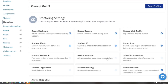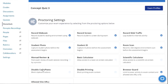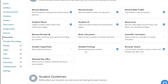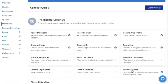Calculators allows a basic or scientific calculator during the assessment. Disable Copy Paste prevents exam takers from copying exam content and pasting it outside of the assessment. Disable Printing prevents access to the browser print function to print or export exam content. Browser Guard, Honorlock's secure browser solution, prevents exam takers from accessing additional applications outside of Google Chrome.